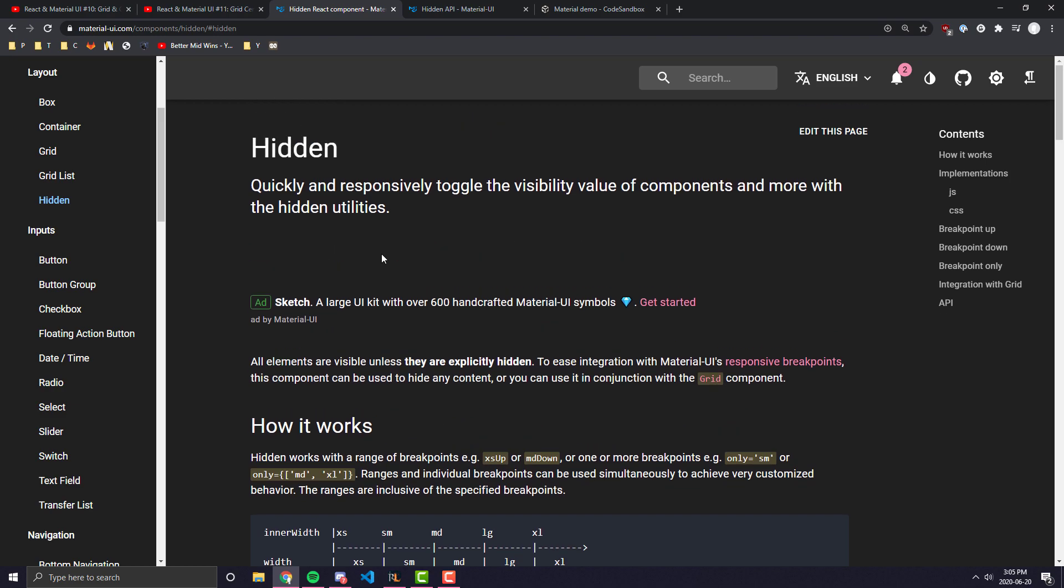Also, a lot of the times you're going to be using hidden probably within a grid container. And that's actually how their examples are split up in Material UI. You can use the hidden component with other components, not just grid, but it's most often in the wild used with the grid component.